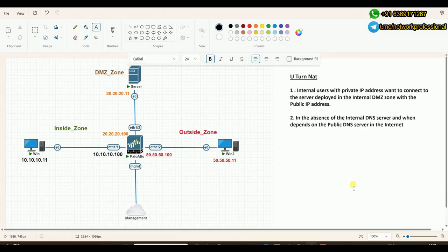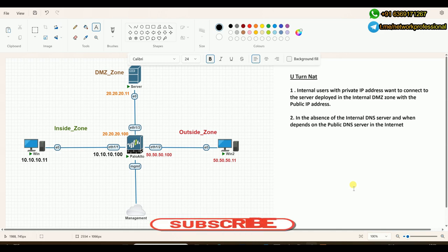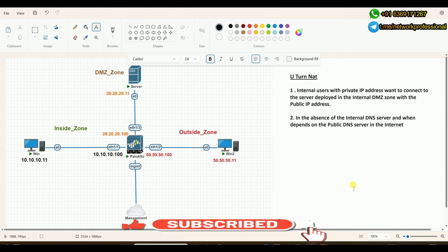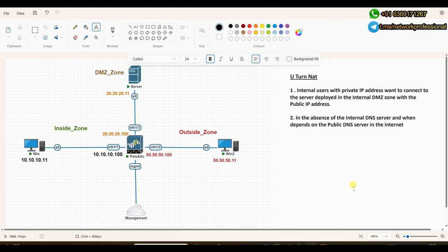In this video, let's understand about U-Turn NAT. As a part of this section on NATing technologies available in Palo Alto, starting from the NAT overview video, we understood what the NAT function is, how it functions in Palo Alto, and the differences between source NAT and destination NAT. We also practically understood each and every method available under source and destination NAT functions. Now in this video, let's understand about U-Turn.